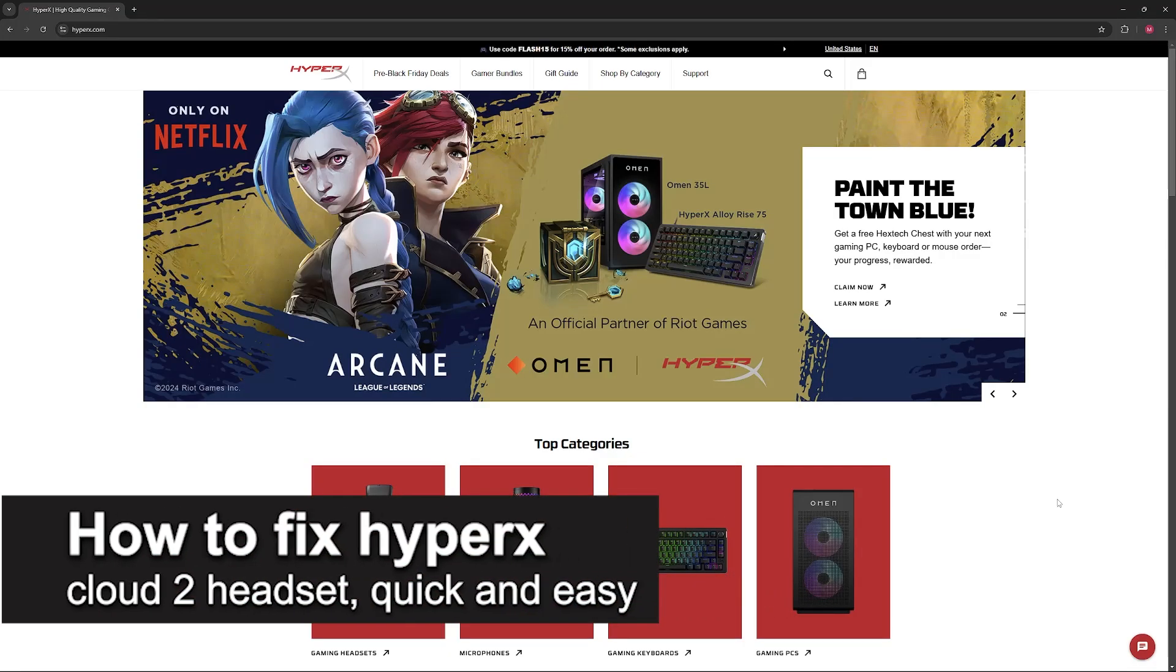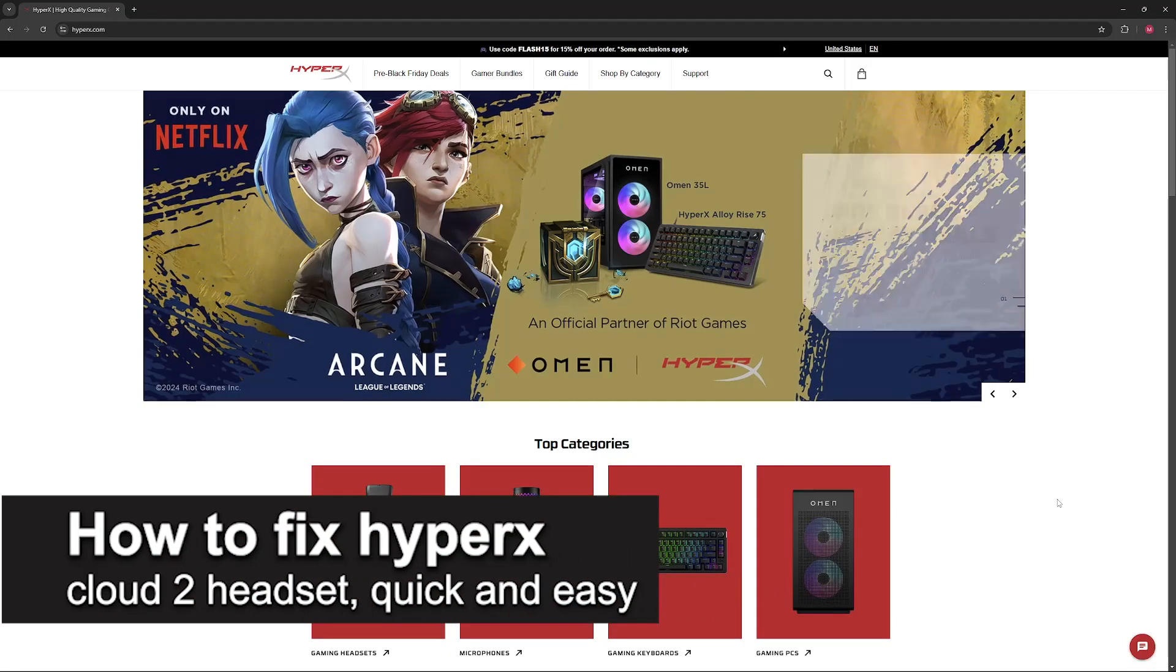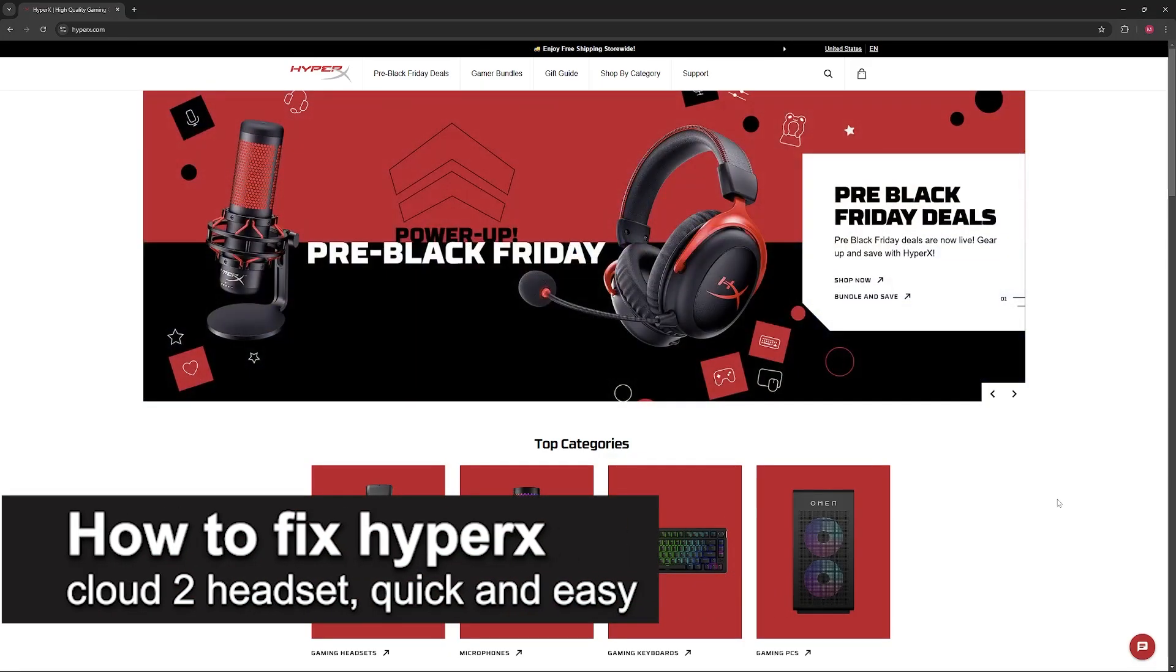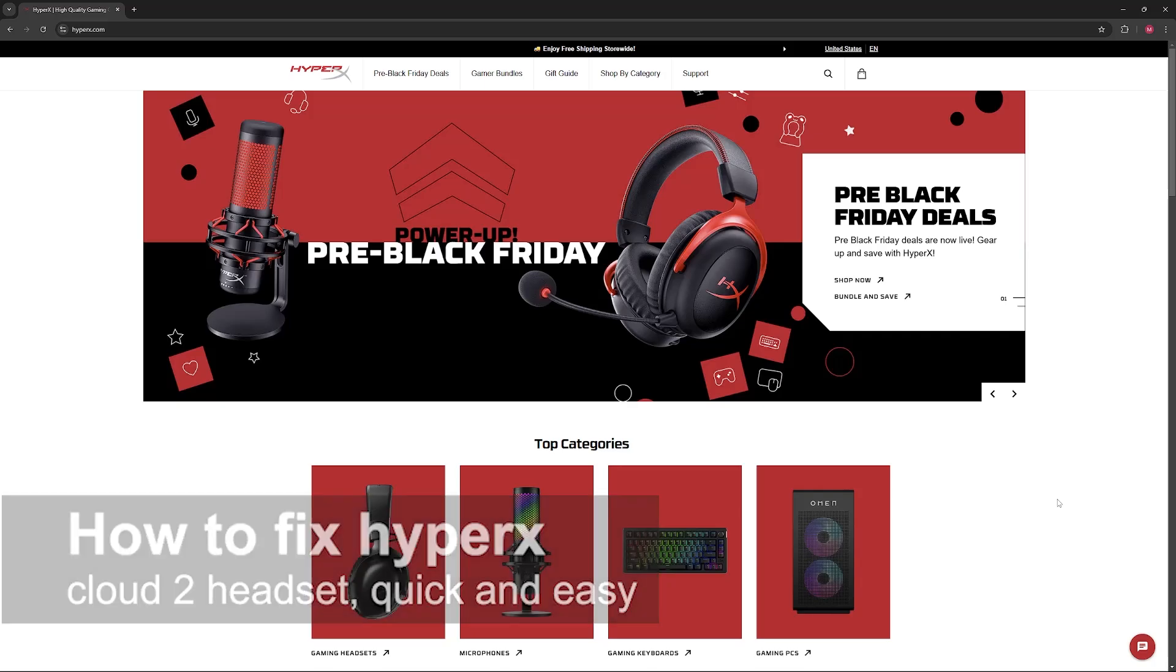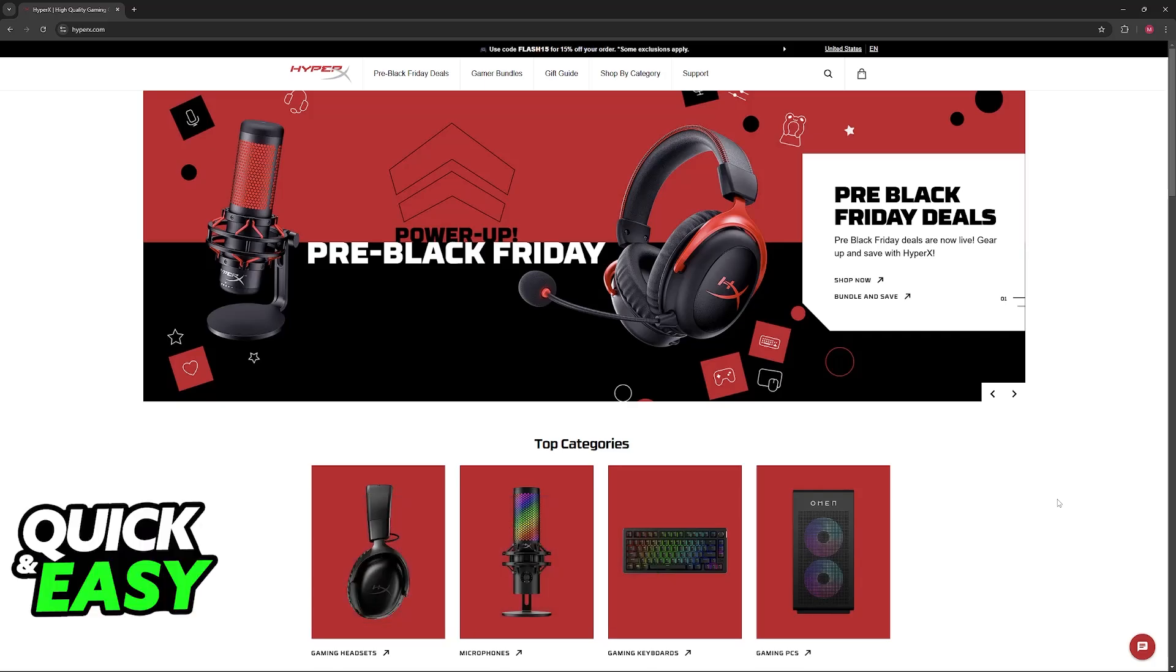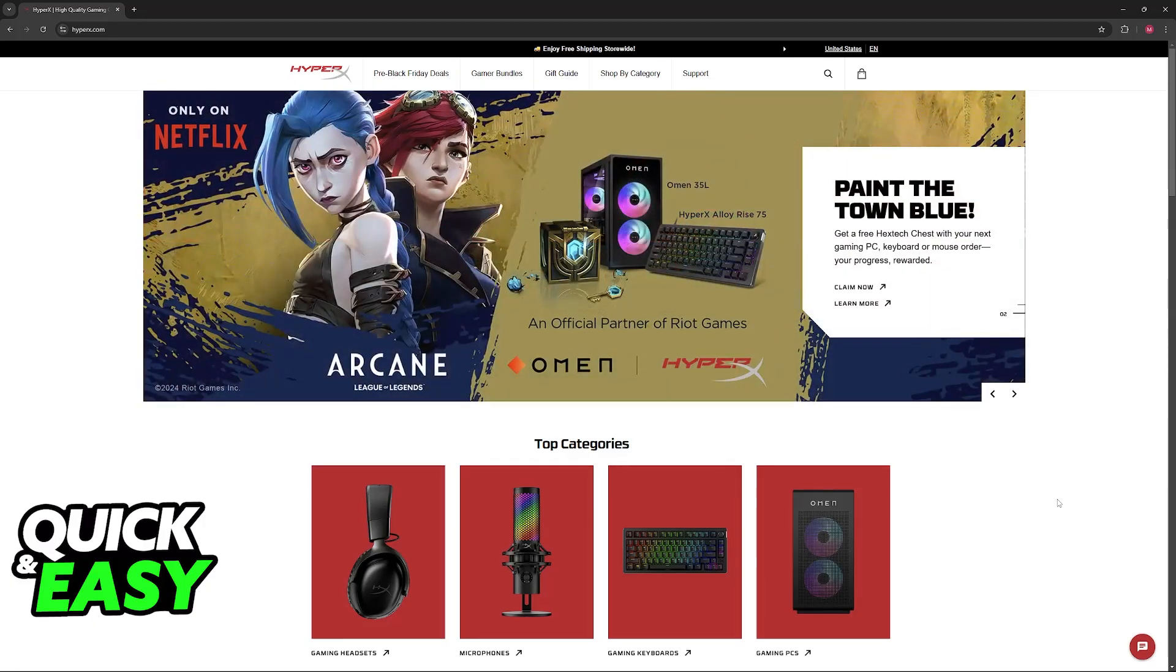In this video, I'm going to teach you how to fix the HyperX Cloud 2 headset. It's a very easy process, so make sure to follow along. I'll give you common issues and solutions for your HyperX Cloud 2 headset.